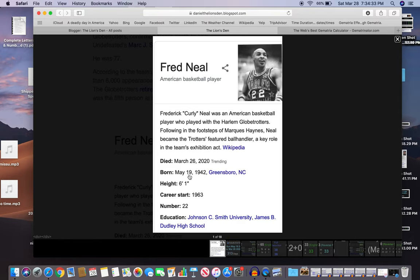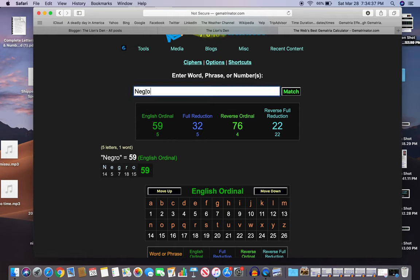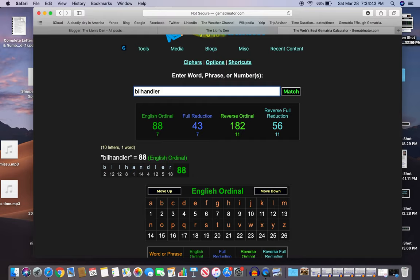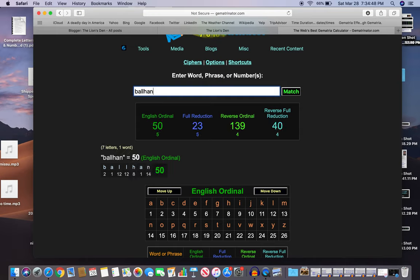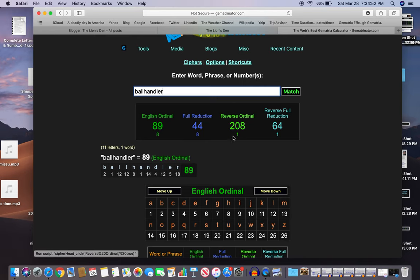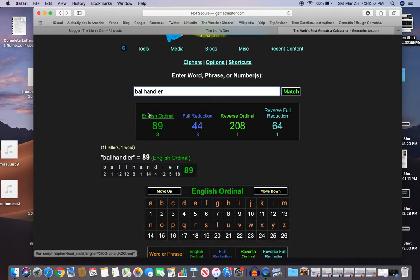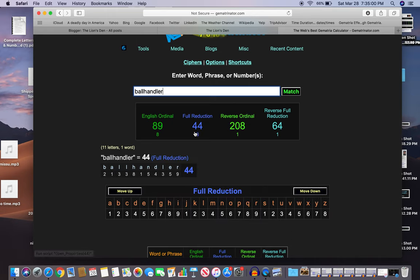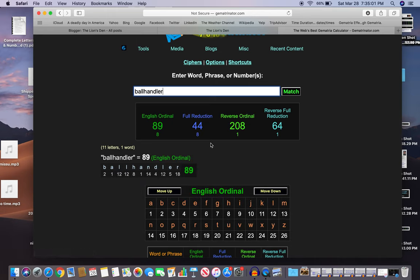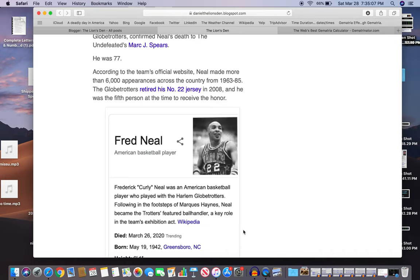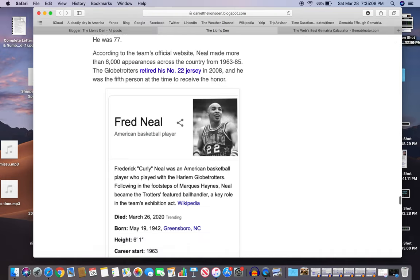Ball handler. What's ball handler? Ball handler, I cannot spell today. Ball handler, 44 like kill, also 208. He retired in 2008, kind of like 28. Ball handler 44 and 64 like kill, so interesting.